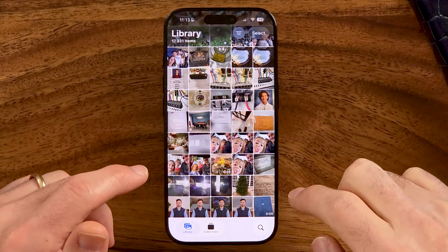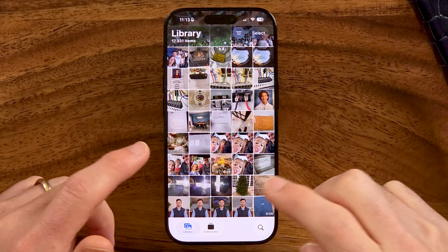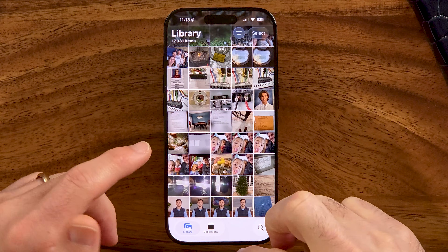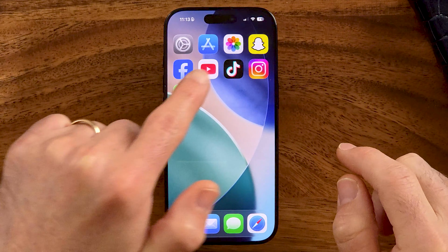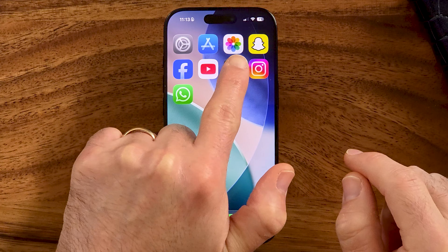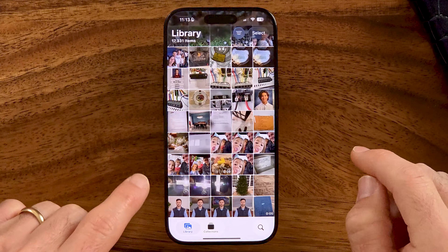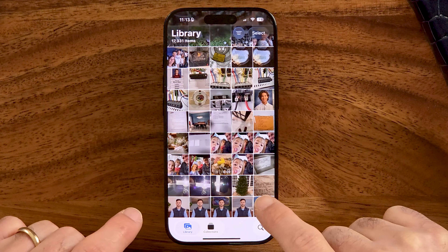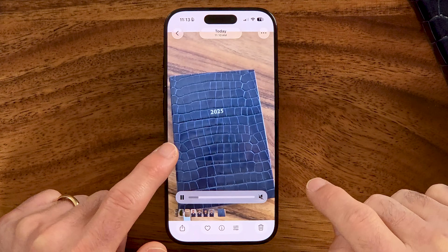The first thing we're going to do is open up the Photos app on your iPhone. If you haven't found it, just open up that Photos app and navigate to the video itself. Now, this works on some videos if they're taken in 60 frames per second.